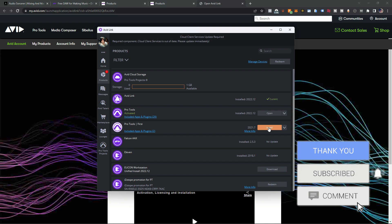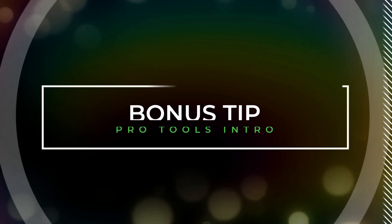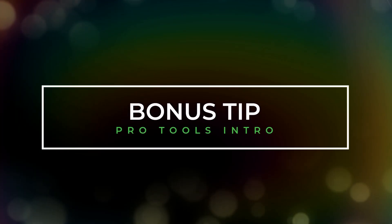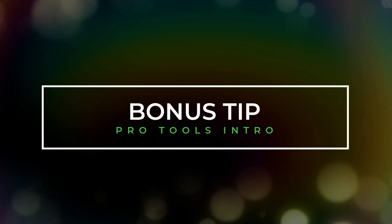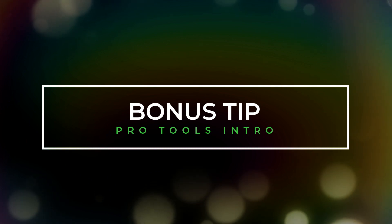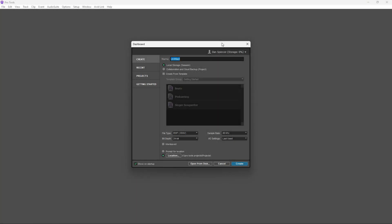As promised, here is your bonus tip. I'm going to show you how to properly create a Pro Tools session from scratch to get you started.